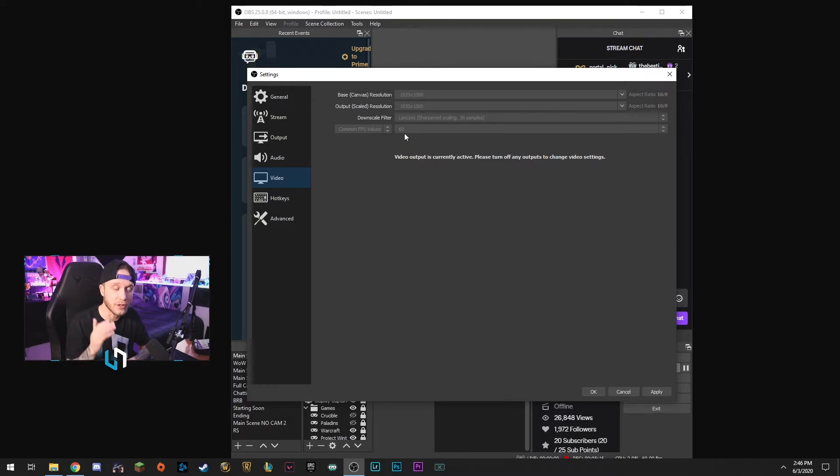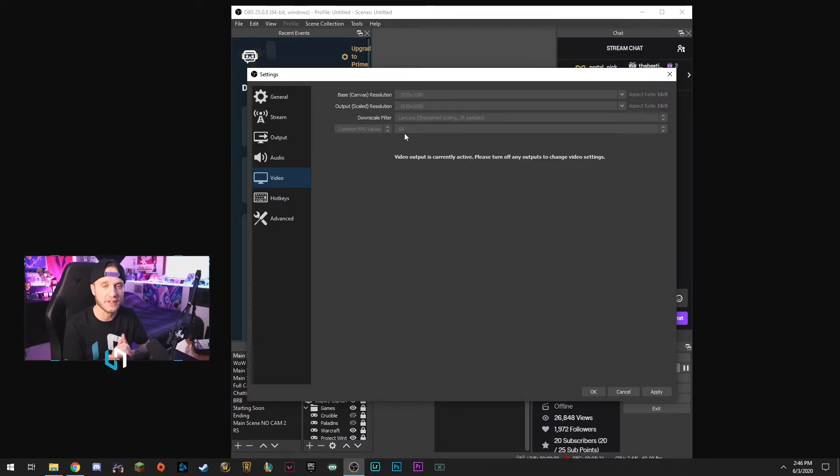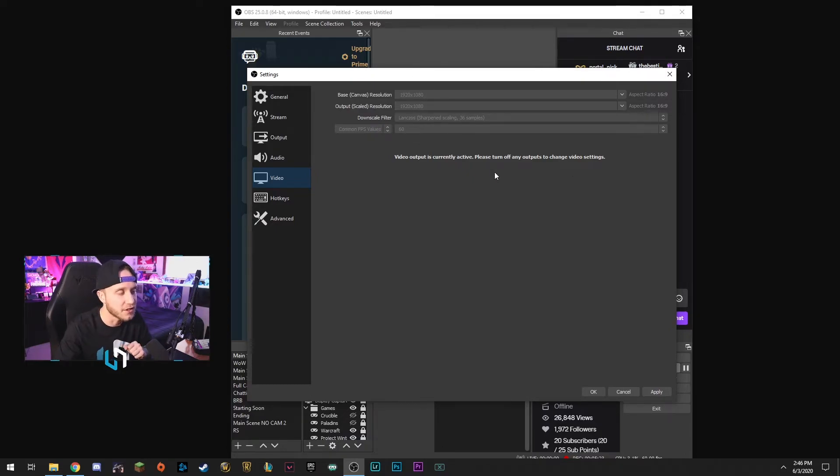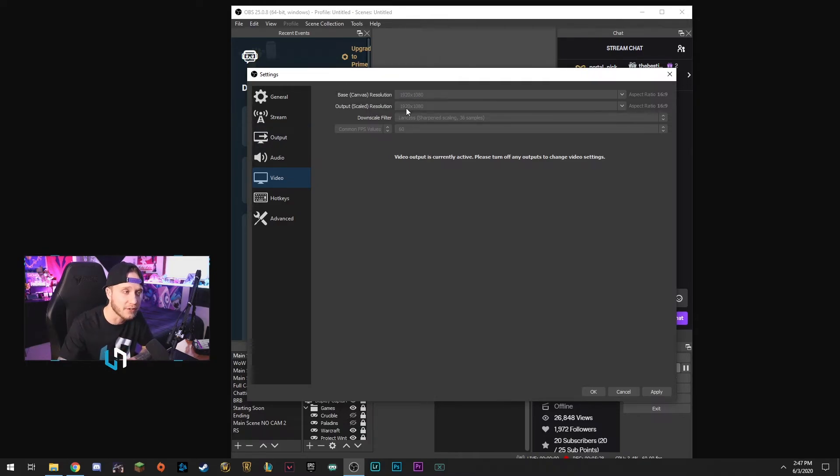I know you just want to force it to 1080 but trust me, forcing it to 1080 is probably making it look way worse than it needs to. It probably is going to look better on 720, and just take my advice on that guys and do it please. So when you're done here, this is going to show: base canvas resolution is going to be 1920 by 1080, output scaled resolution is going to be 1280 by 720, Lanczos, 60 FPS. You guys should be golden with those settings.